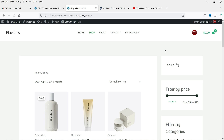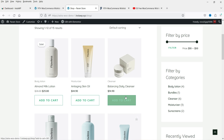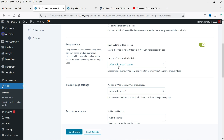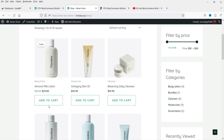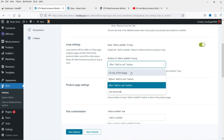This is the shop page of this WooCommerce website where you can see all the products. You can choose where to show the Add to Wishlist button for each product — options include on top of the image, before the Add to Cart button, after the Add to Cart button, or use a shortcode. If you're using a theme builder to customize the shop page layout, you can use the shortcode to position the wishlist button.